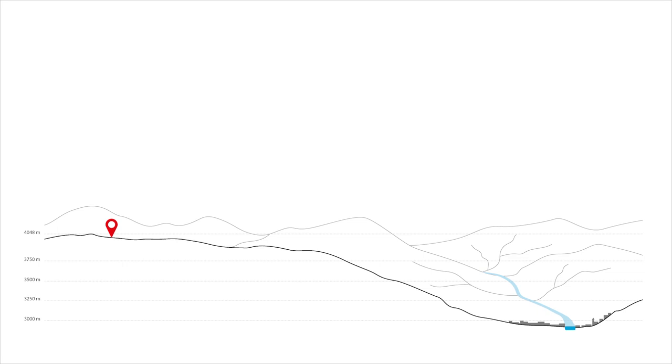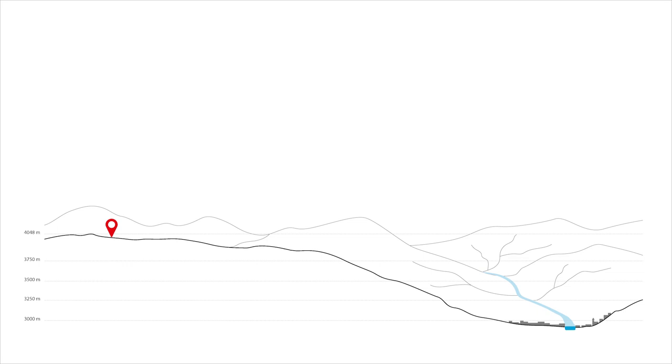Cuculi ha emprendido su larga jornada. Al fondo, se yergue el Ausangate tocado de nieve.